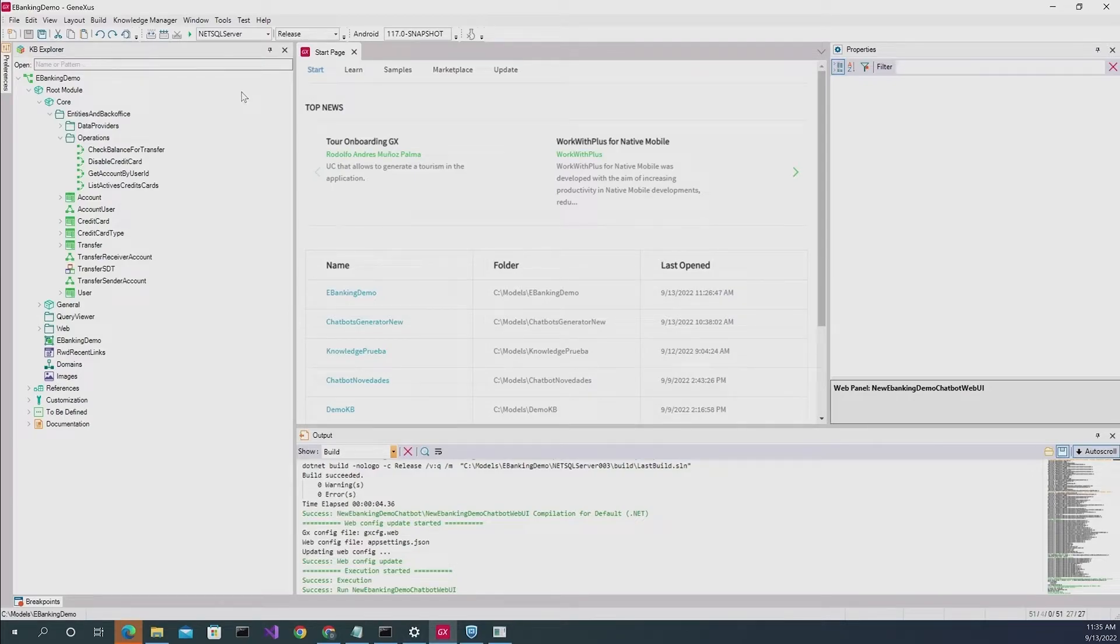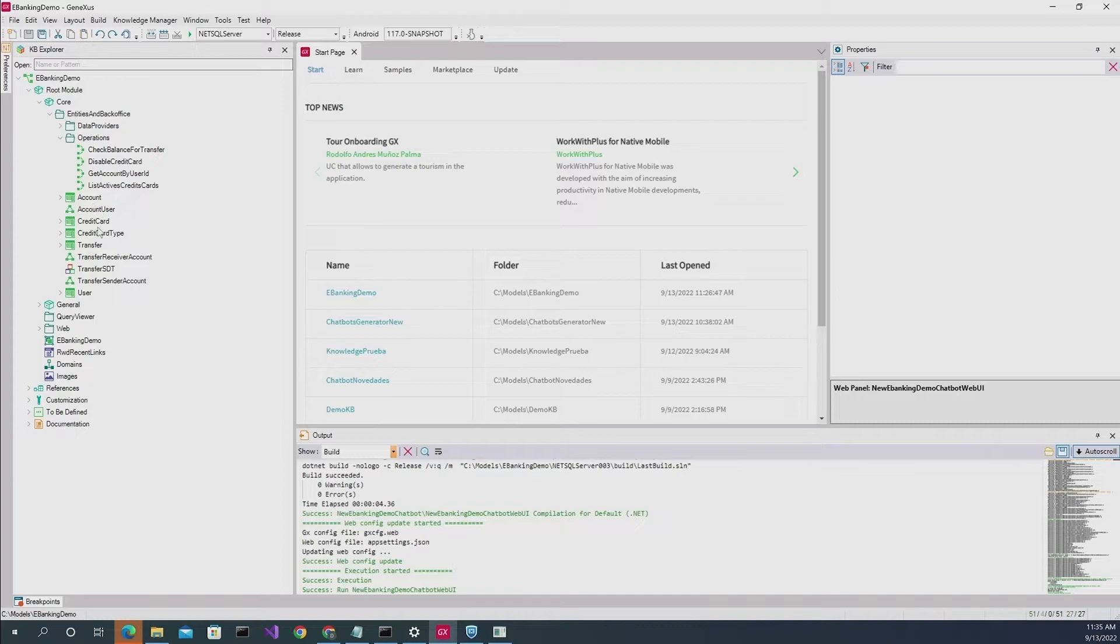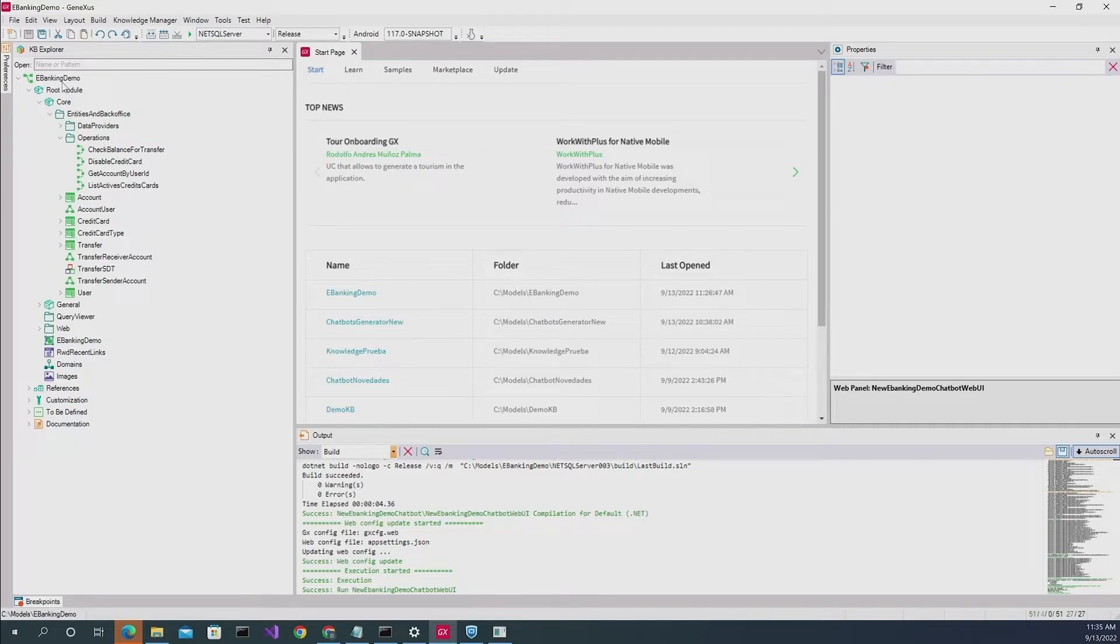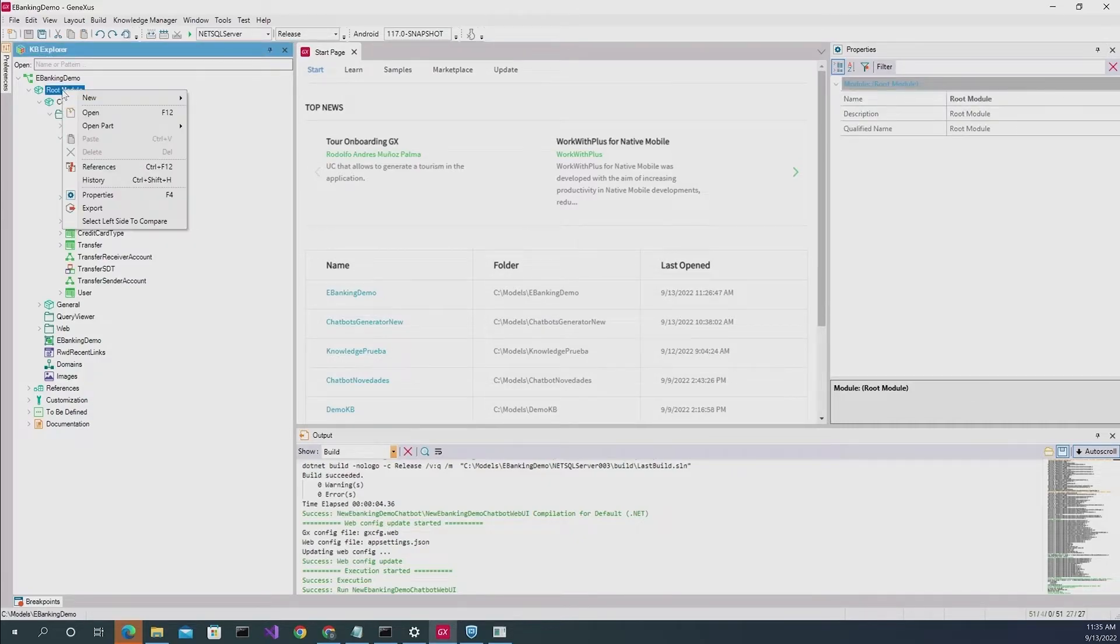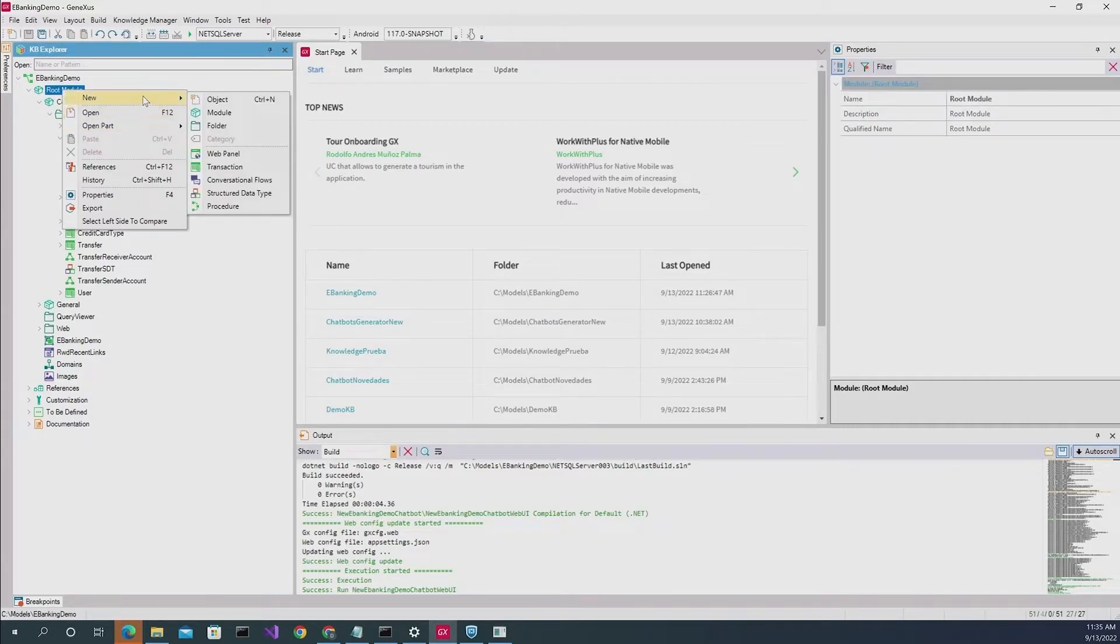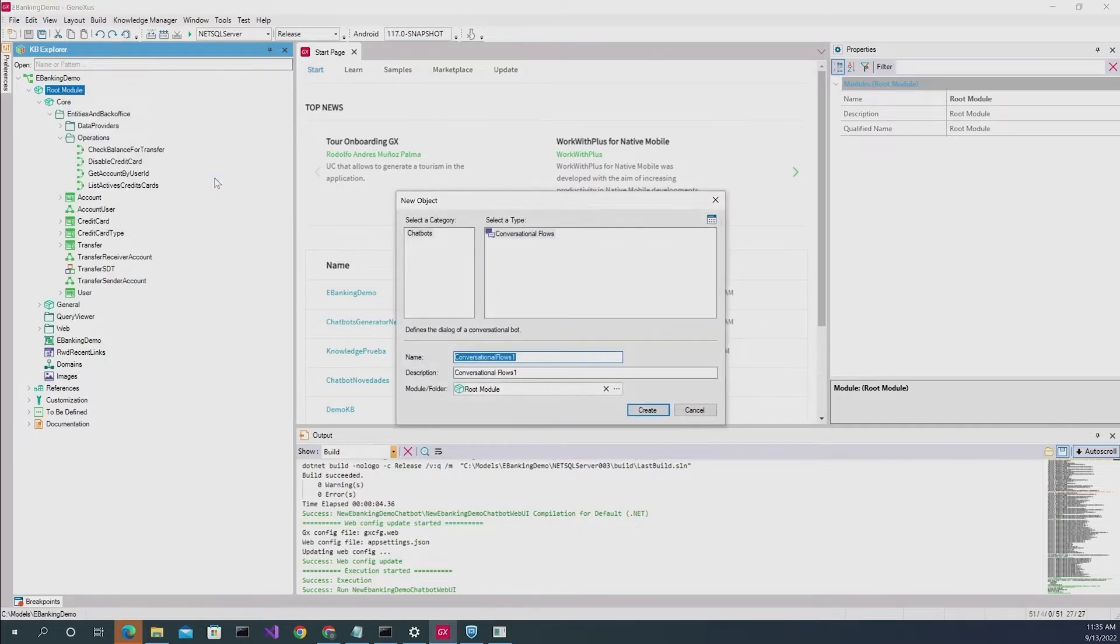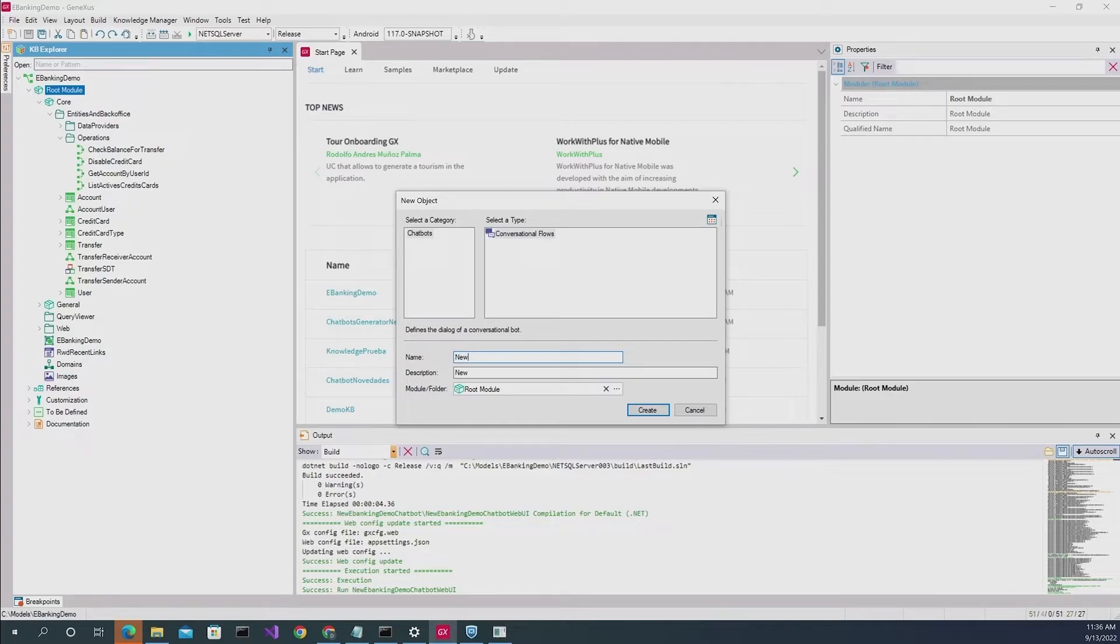So as I was telling you, for this example, we are going to be using a banking-themed KB which, as you can see, has a couple of transactions and procedures that we will be using in this example. First of all, we're going to create a conversational object, which I'm going to name New Banking Demo.